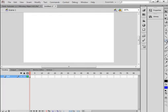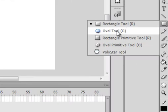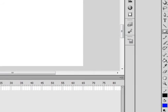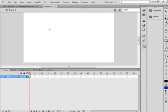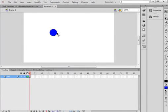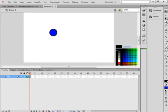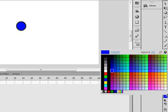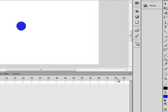Over here there's a rectangle tool. If it's already an oval tool you can use it; otherwise click on this corner and select the oval tool from the menu. Come over onto the stage, hold your shift button down, and make a ball. This ball has two components: the outside stroke, which is black, and the fill, which is the inside. I want to make it red, so I click and make it red.